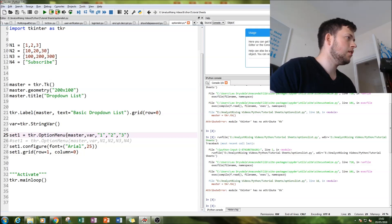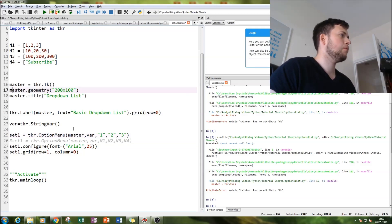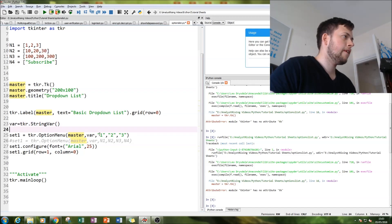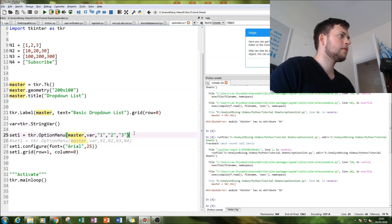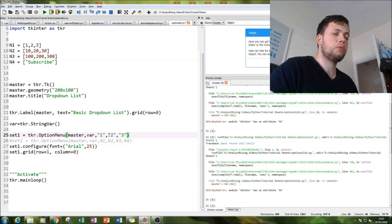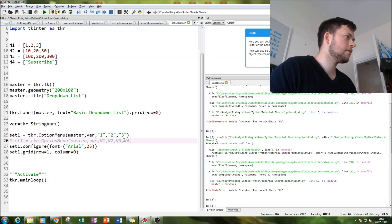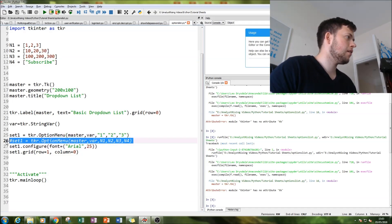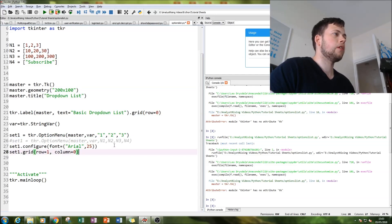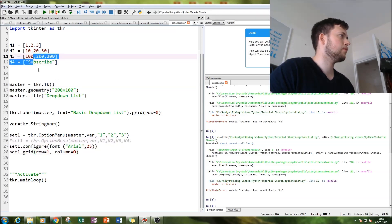Then below that I created my options menu. Exactly what we did earlier - I typed in tkr.options menu, typed in master so it will sit within the window. Our var is linked to that string var and this is our list. In the first instance, we're going to have one, two, three as our list. This grayed out area we'll come back to later on.